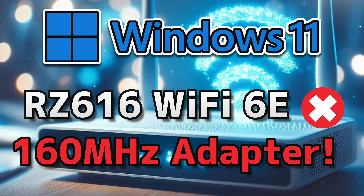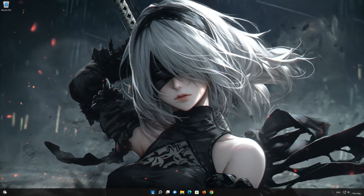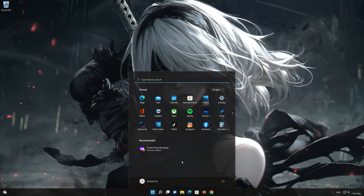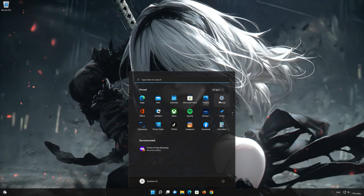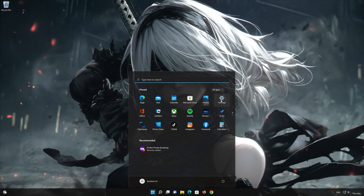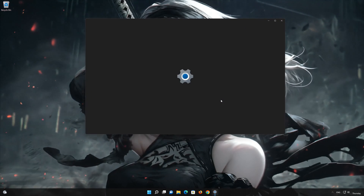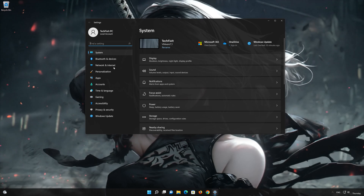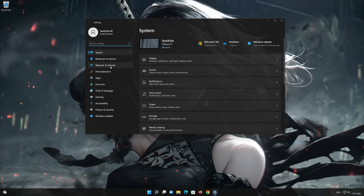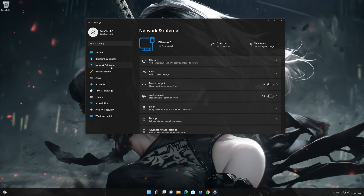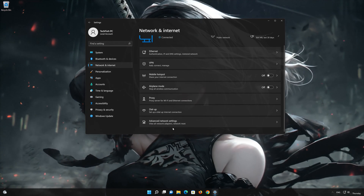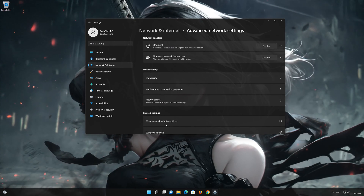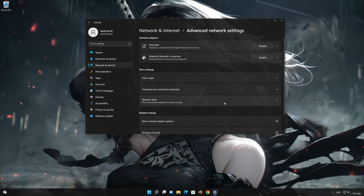Consider the following steps. Click on the Start button, then open Settings. Go to the Network section. Look for Advanced Network Settings. Go down to Network Reset.